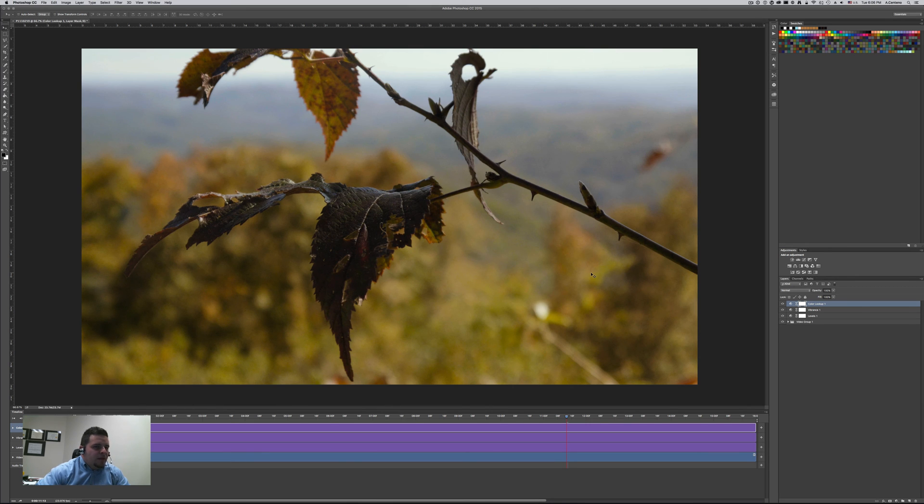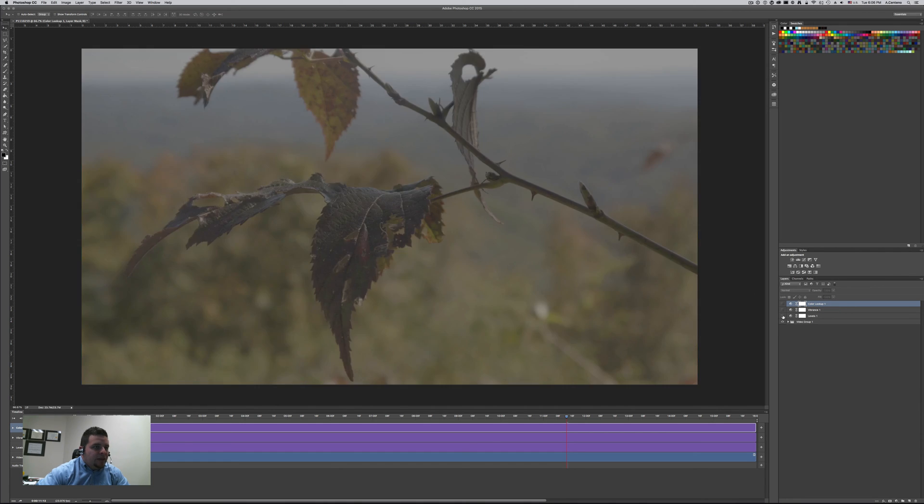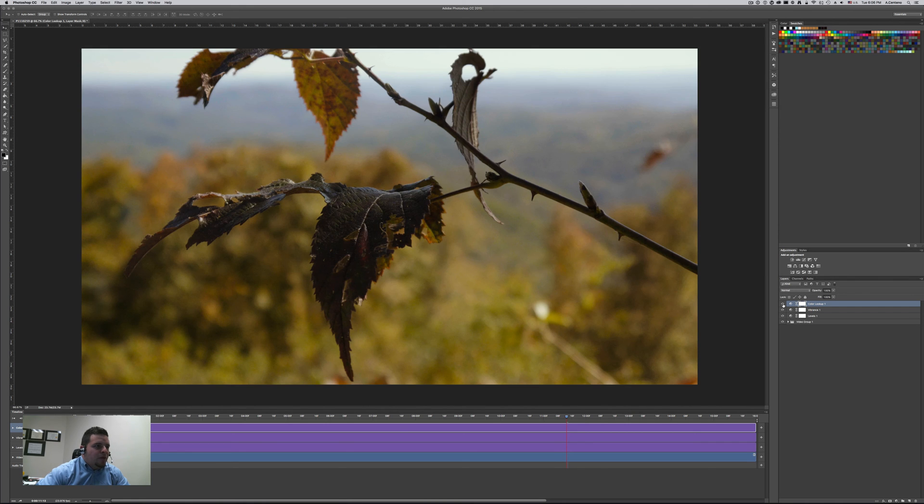So the first one is our levels. The second one our vibrance and saturation. The third one our color lookup table. And then we have this result which is obviously a lot better than before. So now we are in rec 709.